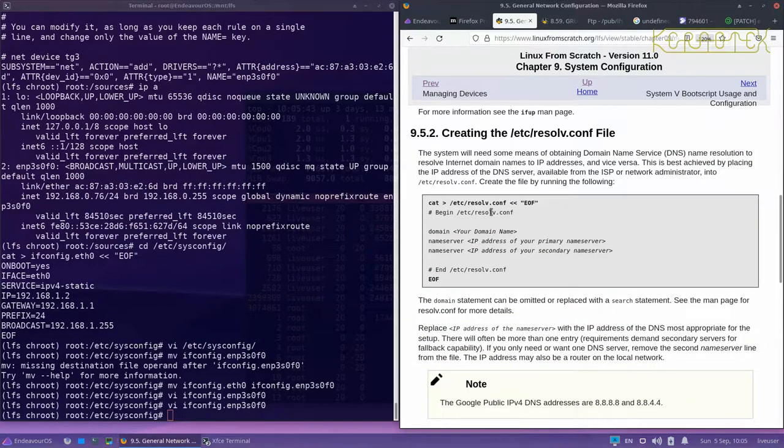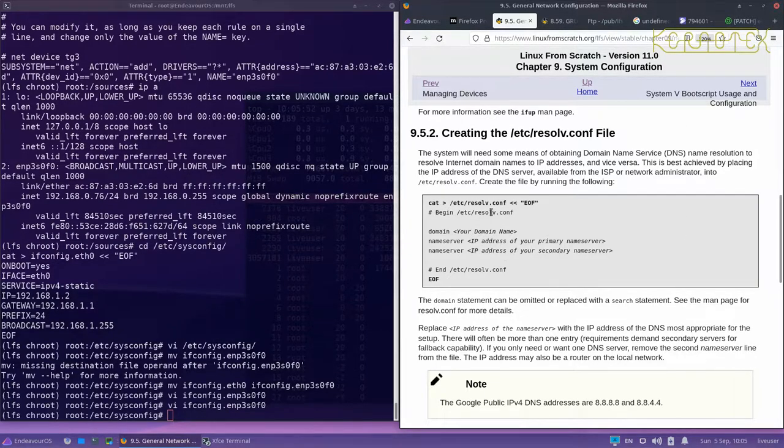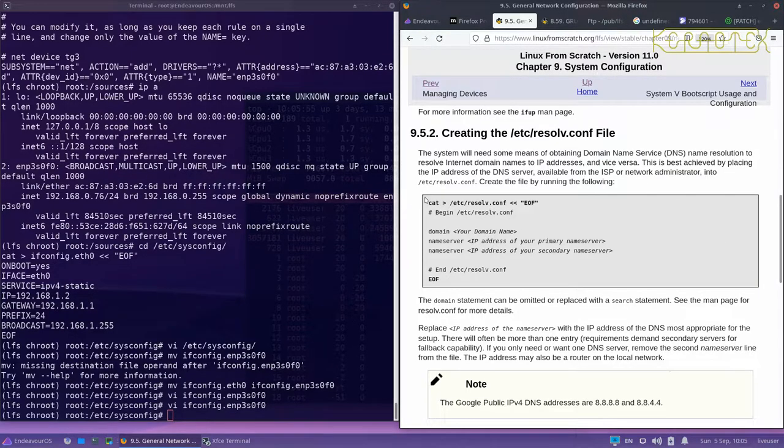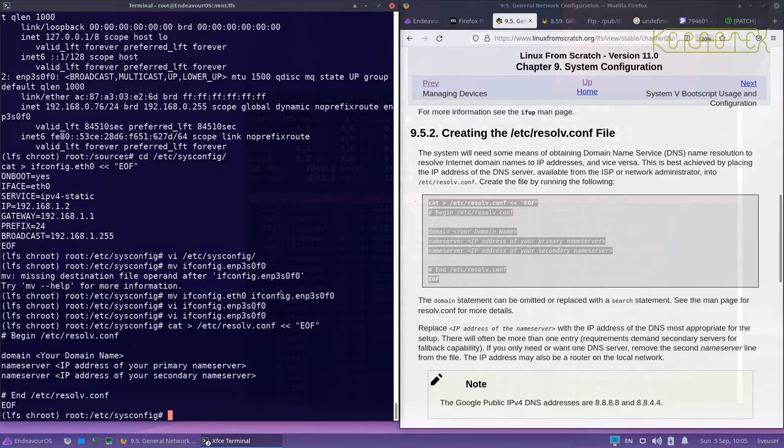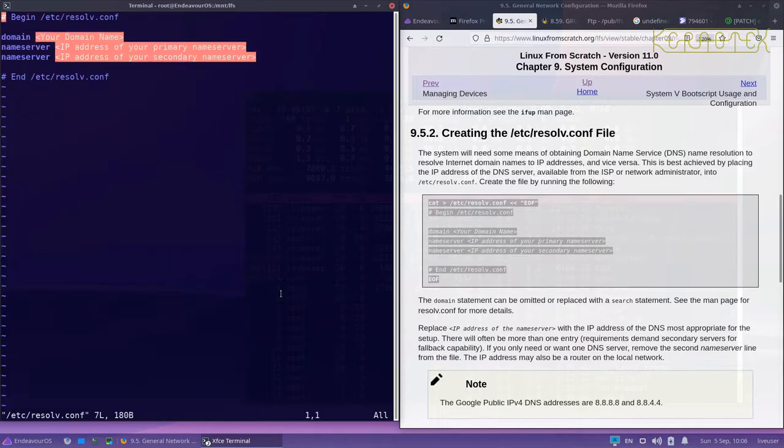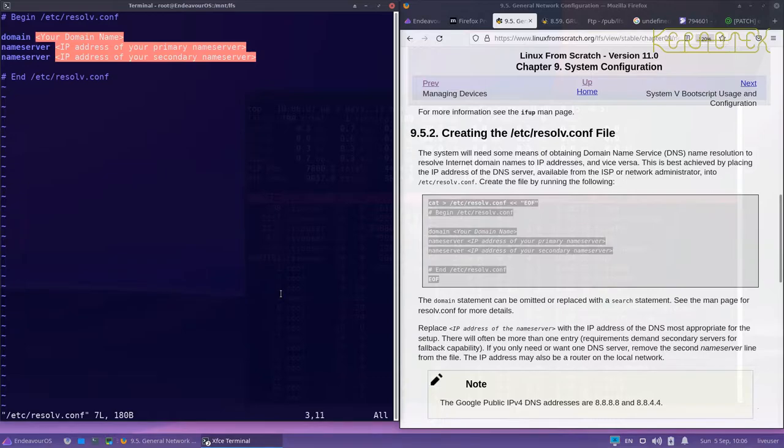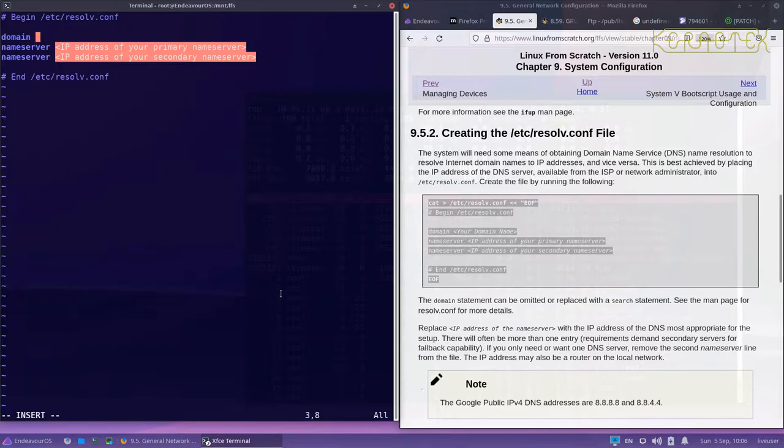And need to create an /etc/resolv file here. So once again we can copy what they've got here, it's probably the quickest way, and then edit it to make appropriate changes. So domain - put your domain name here. I believe if you're not using a domain you can put anything in there or even leave it blank possibly. I'm not a great expert on networking. I do use a domain because I've got a name server so I'm going to put that in.